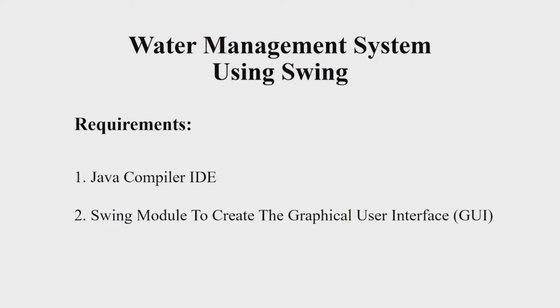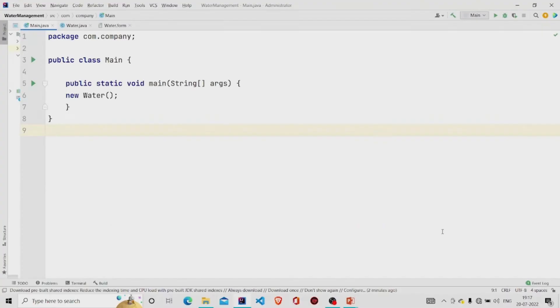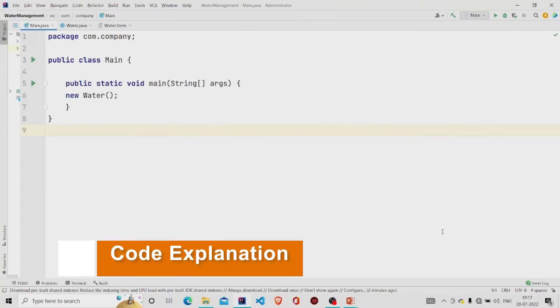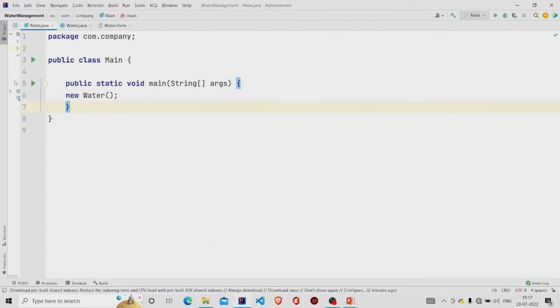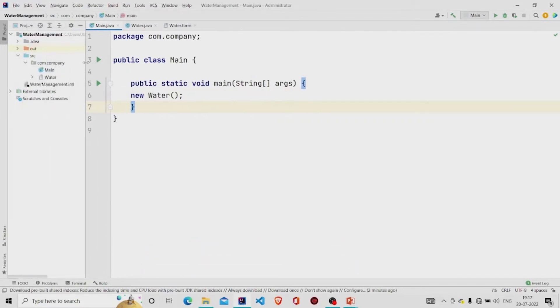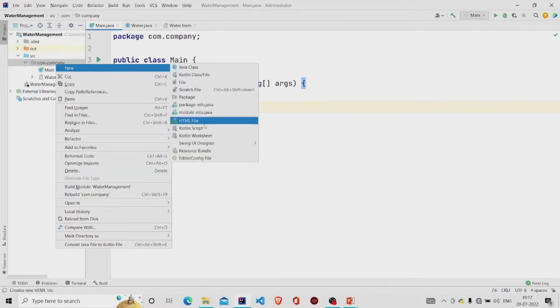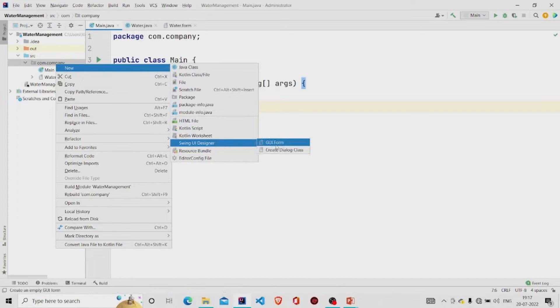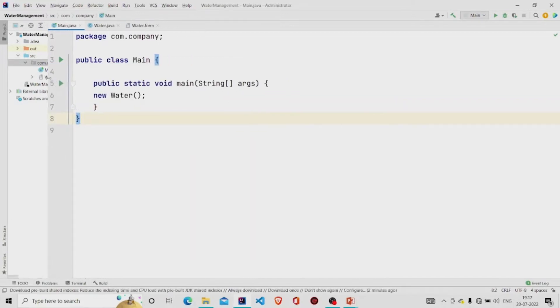Let us now understand the working of the source code. Here's my main method. I am creating an object of water class. This is a GUI form, so to create one you need to go over here in the project package, click on New, click on Swing UI Designer, and then click on GUI Form. Two files will be generated: the .java file for the code and .form file to create an interface.